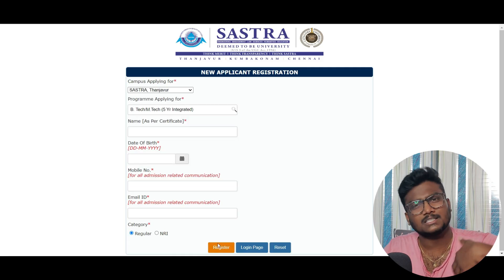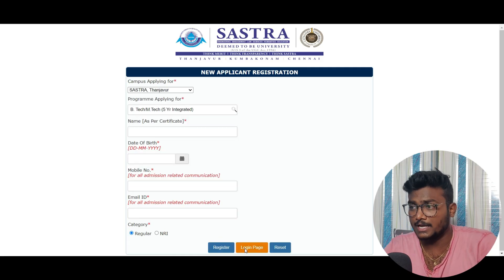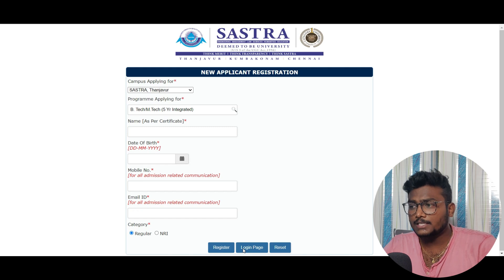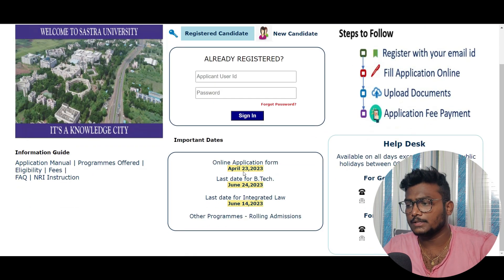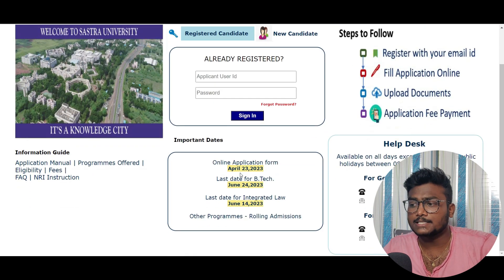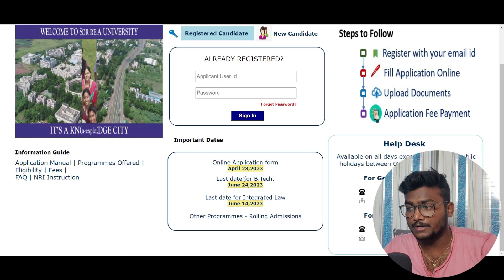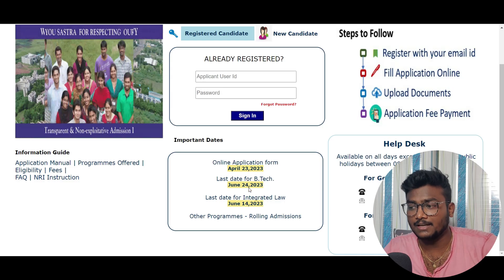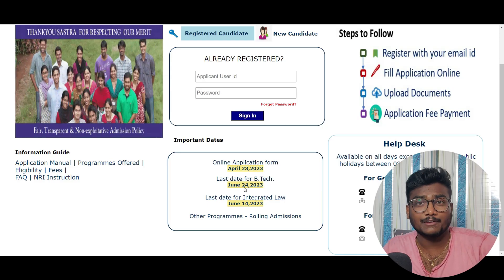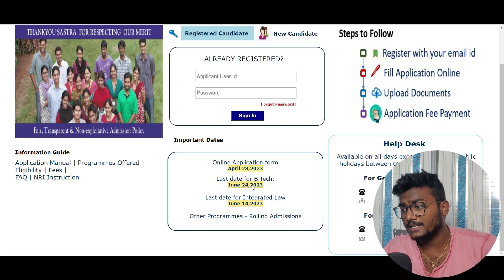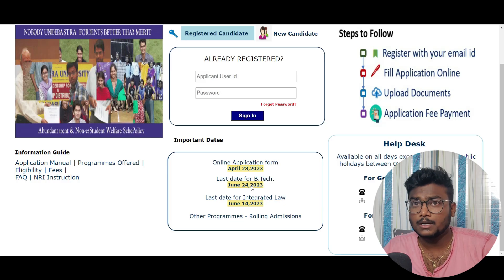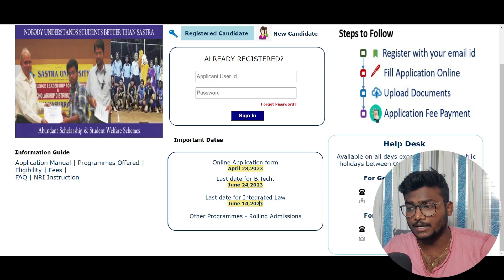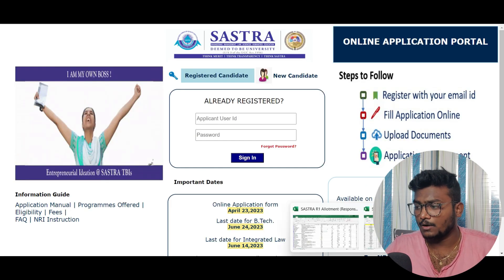The online application started on April 22, 2023 and the last day to apply is June 24. Today is the 17th, so you have almost one week more to apply.